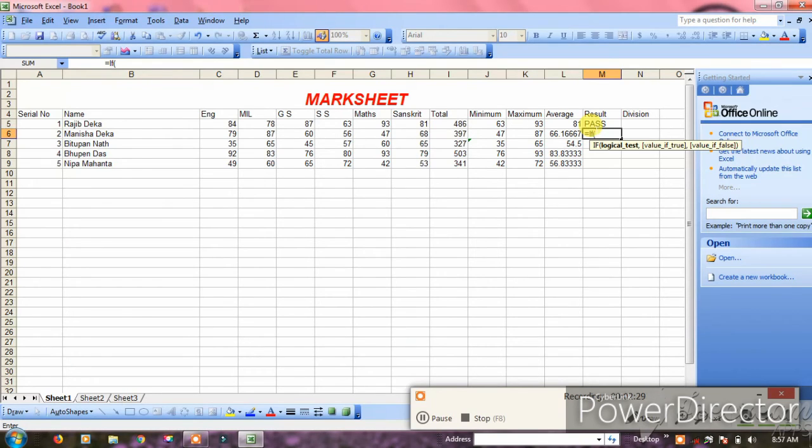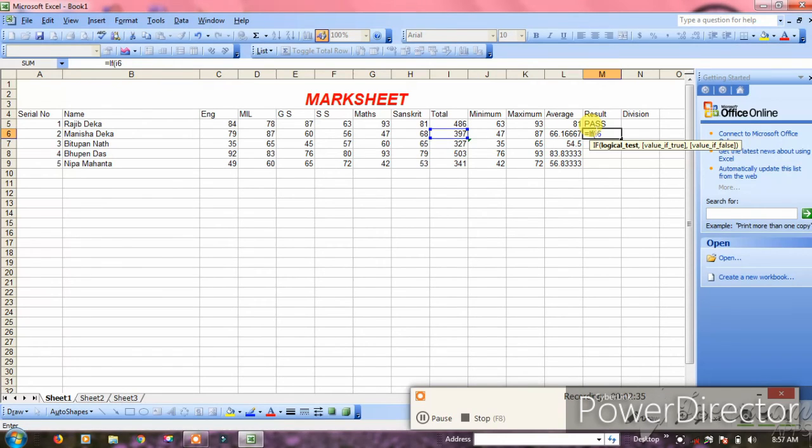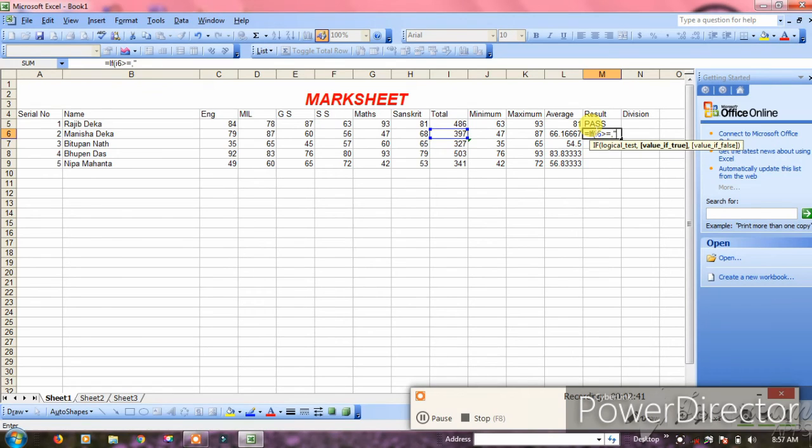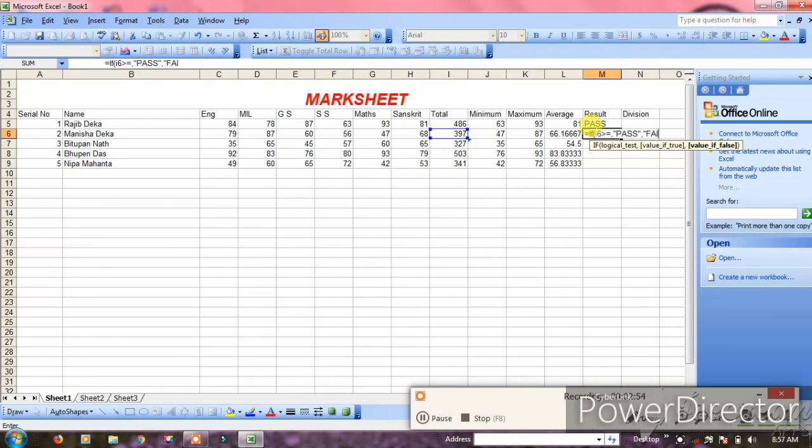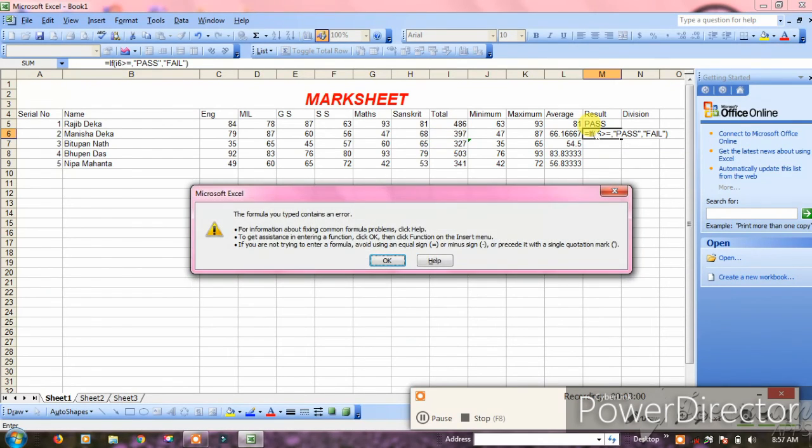Type equals IF, I6 greater than or equal to 180, comma, pass, close bracket, comma, fail, close bracket. Press enter to see the result. If the marks meet the condition, it shows pass, otherwise fail.